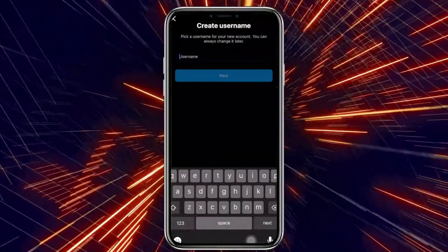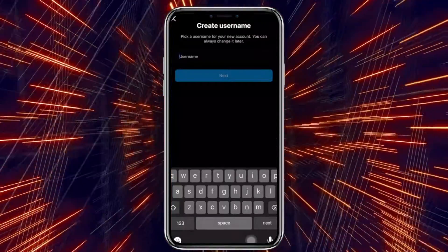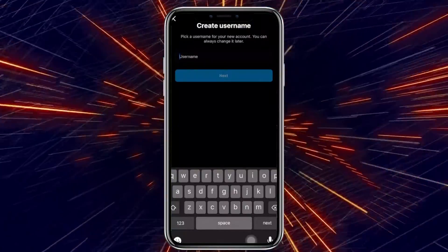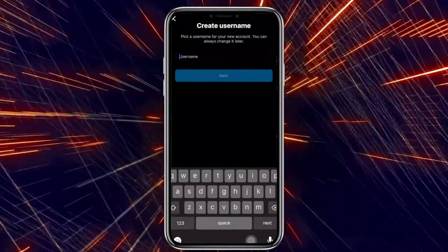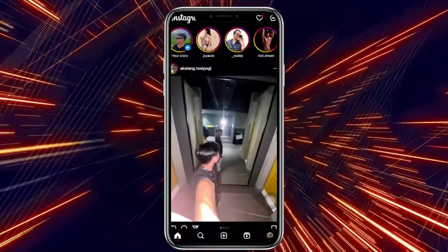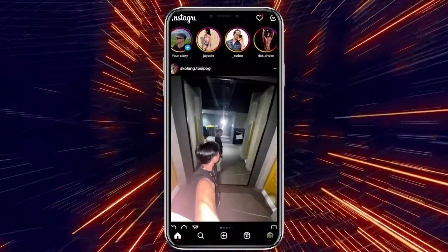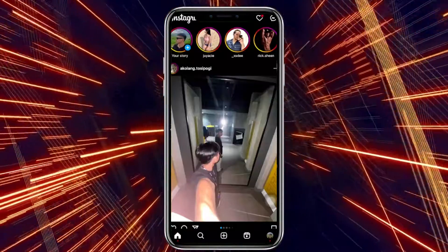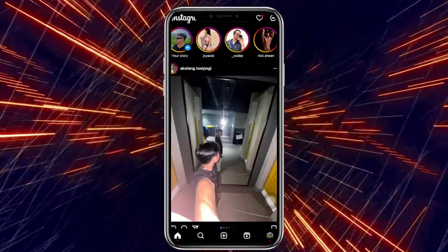Using that new Instagram account will allow you to have a fresh limit of message requests. You could also tell your followers on your current account to message your new account if they want to contact you. Doing so will allow you to receive more messages and give you a fresh message request limit on your new account. Just go ahead and notify your followers on your current account that you have this new account so that they can contact you more easily.